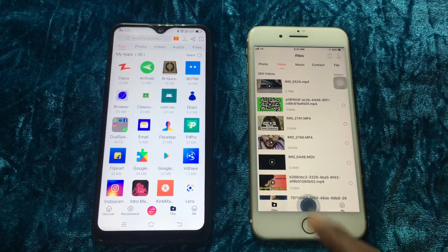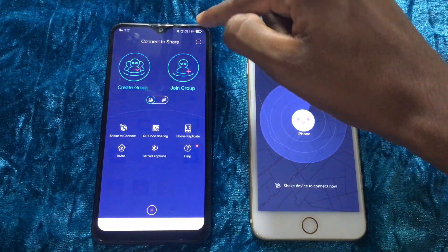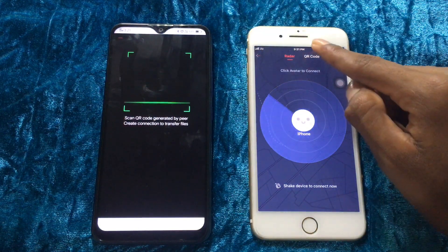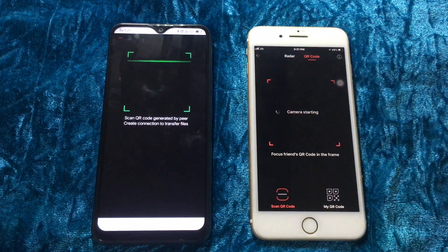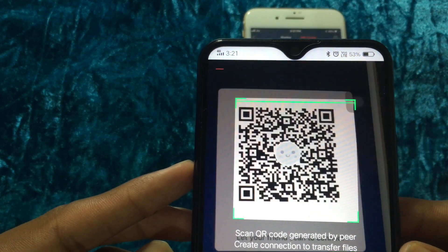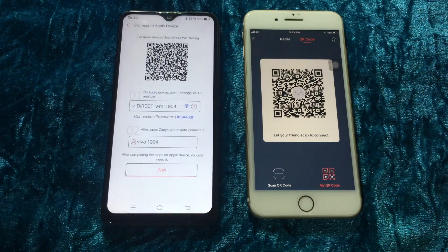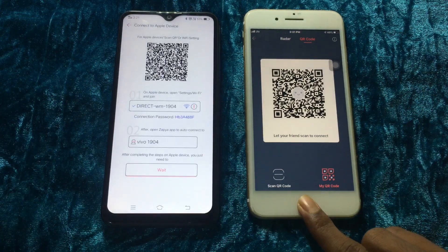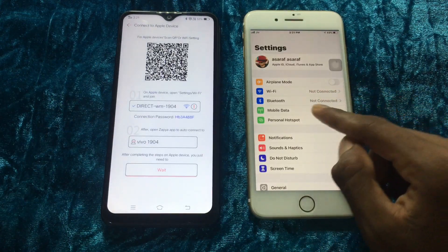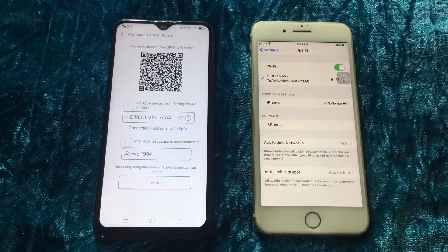First I will show you how to connect two devices. Just tap the red button on the bottom in your device, then press scan in your Android device and press QR code in your iOS device. Tap on my QR code and just scan it. After scanning, it shows the Wi-Fi name and the password. In your Android device, just go back to settings and Wi-Fi, then select the Wi-Fi and enter the password.